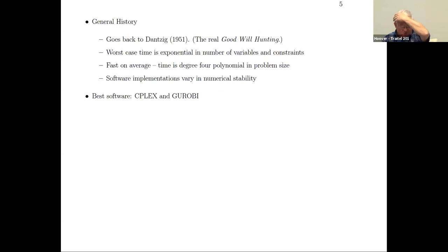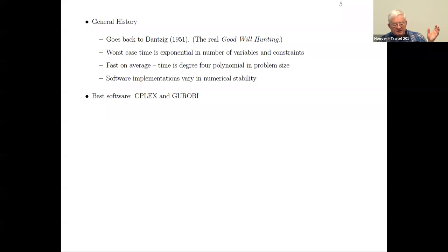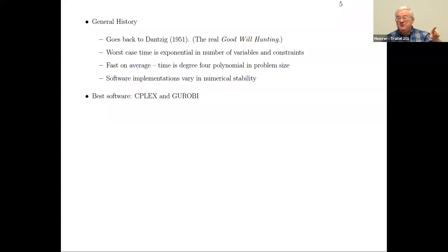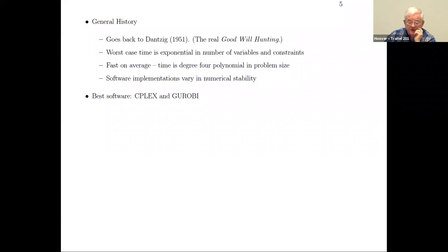There's a nice history that goes along with the simplex method. The origin of the simplex method is a paper by George Dantzig. Some of you may know the movie Good Will Hunting, where a janitor solves an unsolved math problem on a chalkboard. George Dantzig is the origin of that story — when he was a student, he was late to class, saw some problems on the board, thought they were homework, solved them, and gave them to the professor. They weren't homework; they were examples of unsolved problems in math. That also laid the mathematical foundation for his later work on the simplex method.